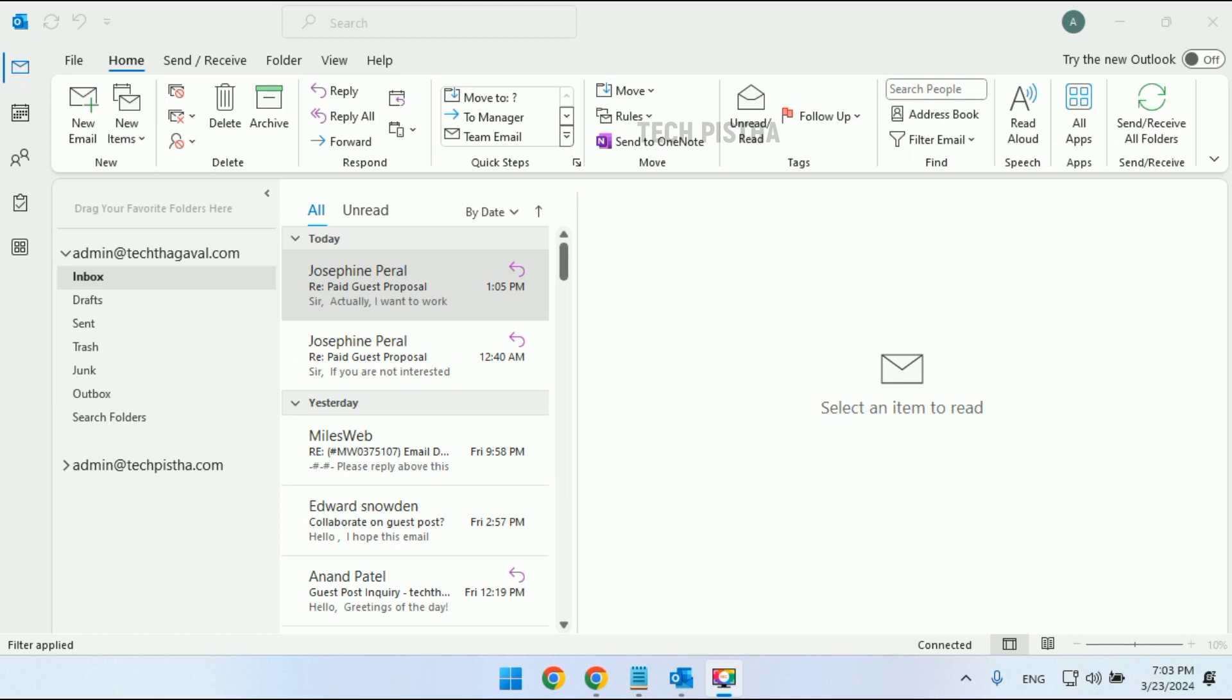Let's learn how you can set this up. First, you have to open Office 365 Outlook. Then you have to turn on 'Try the new Outlook.'